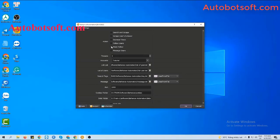Next, in the Accounts section, you need to import many Behance accounts here to follow the account that you want.